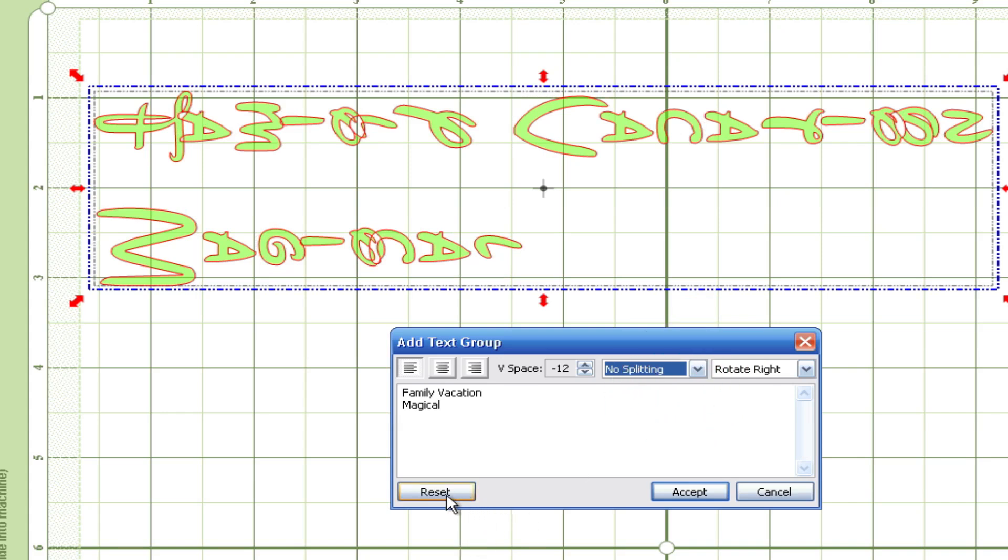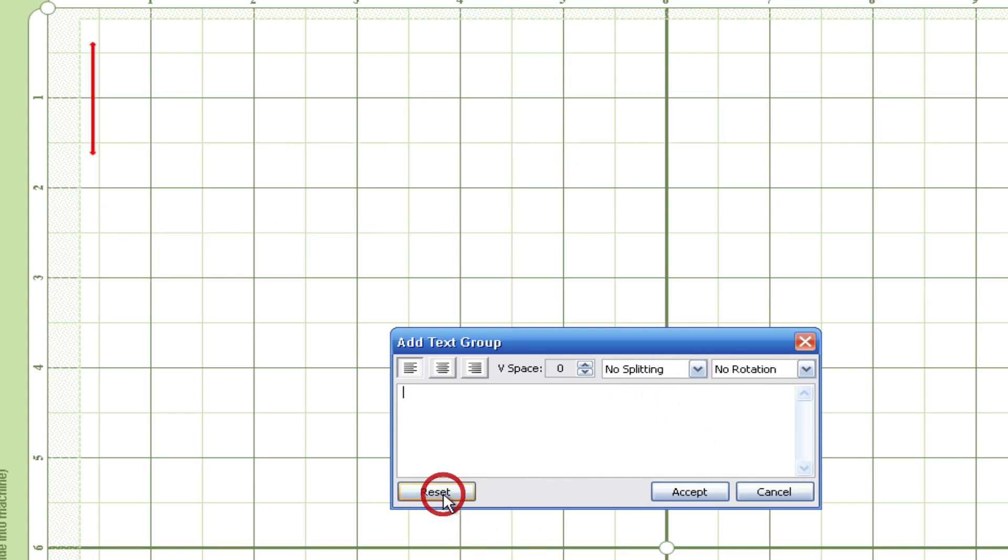Of course you always have the reset button and it just takes everything back to sort of like factory settings for the add text group. So I hope you got something out of this. I'm Rob with ScravyDo.com. Thank you.